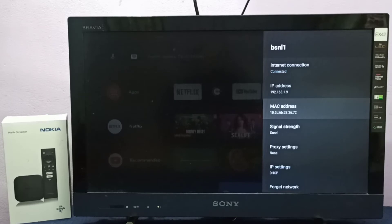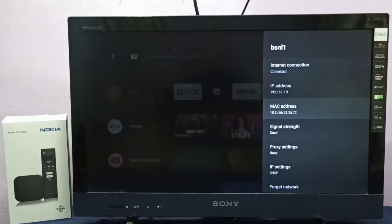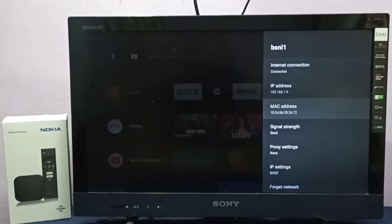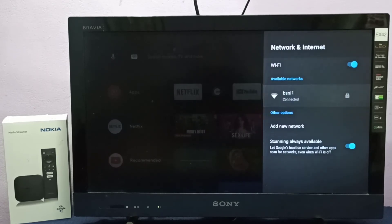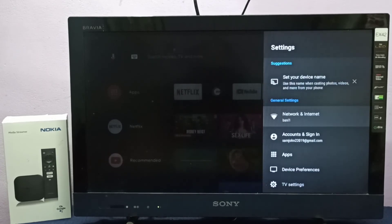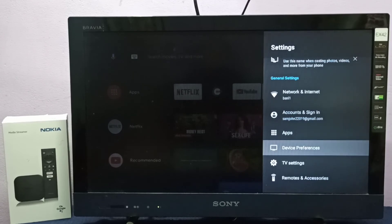This is option one. There is one more option: go back, then select Device Preferences.